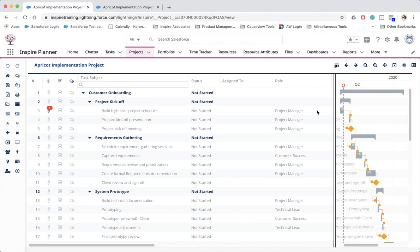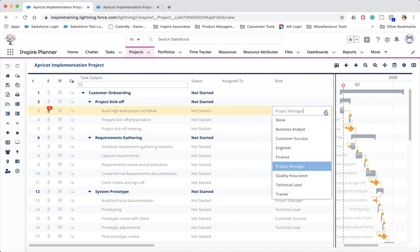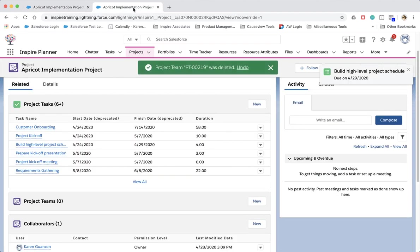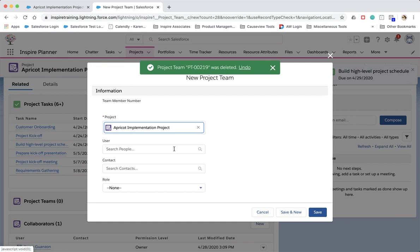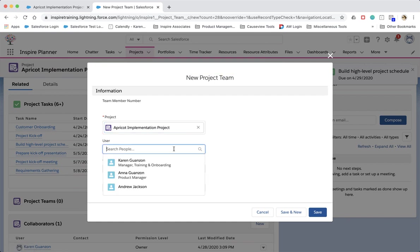The values you see within the role picklist can be customized according to your needs. We've also added a role field within project teams so that as you add your project team members, you are able to define their role within the project.